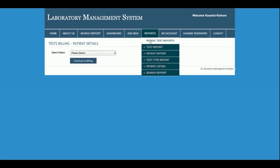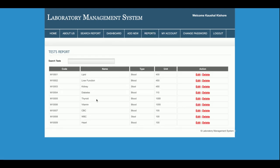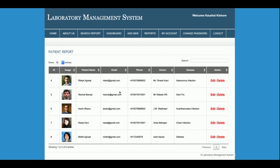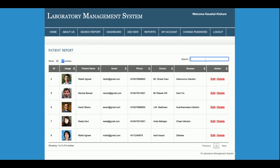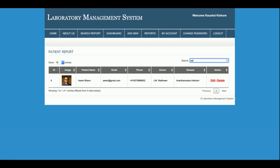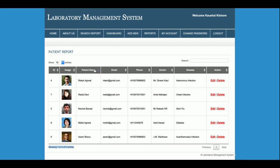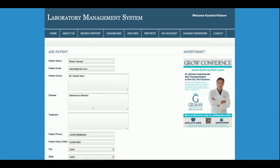Now let's go through the Reports section. The Test Report displays all tests that have been added; you can edit or delete them. The Patient Report lists all patients that have been added. It features real-time search, pagination — which auto-enables when there are more than 10 records — and sorting. You can edit or delete patient records from here as well.